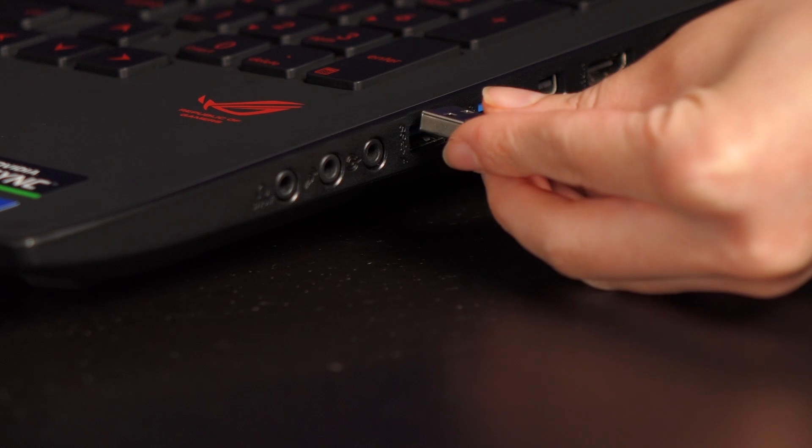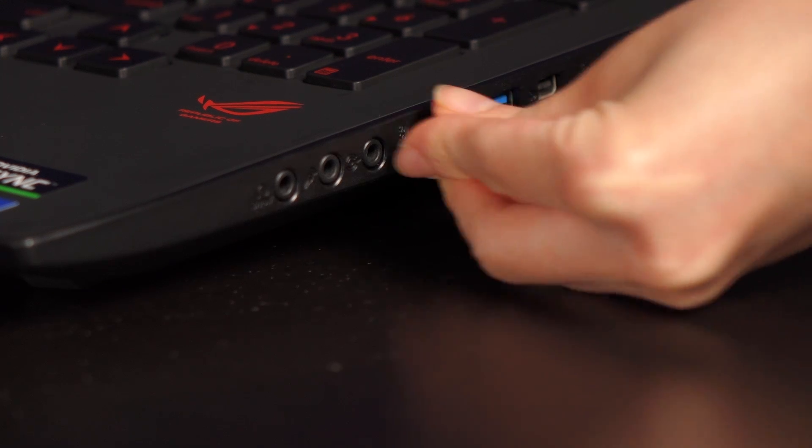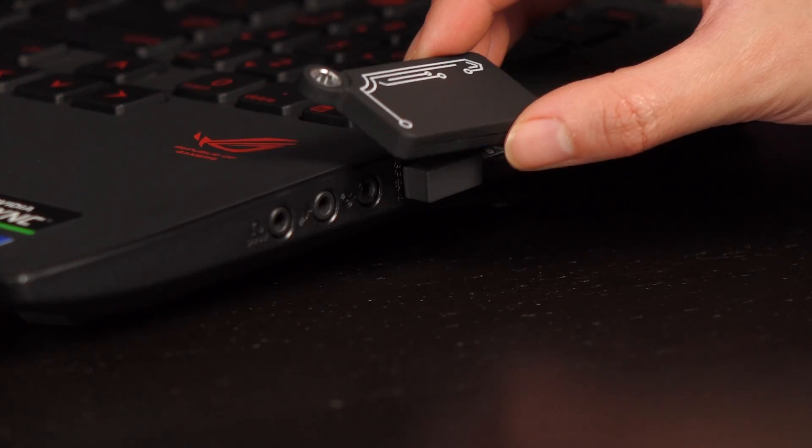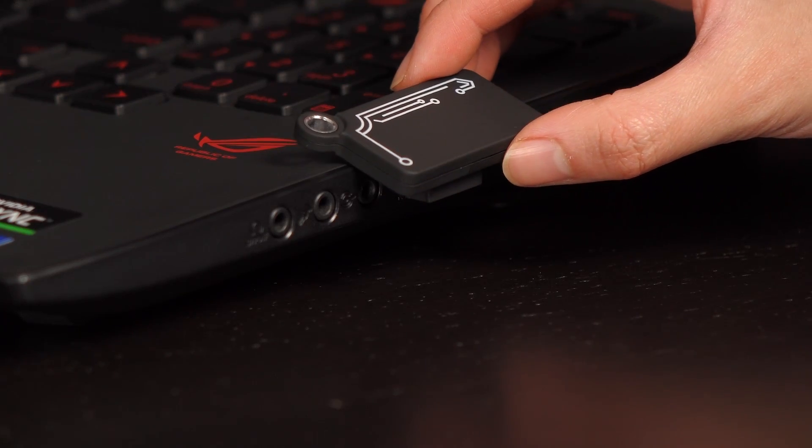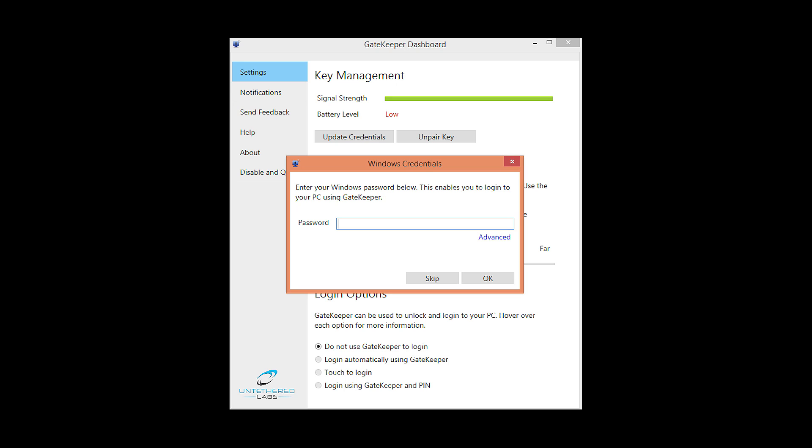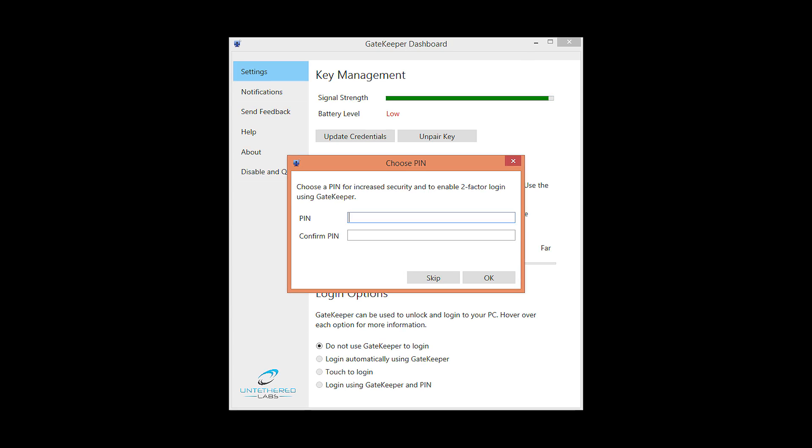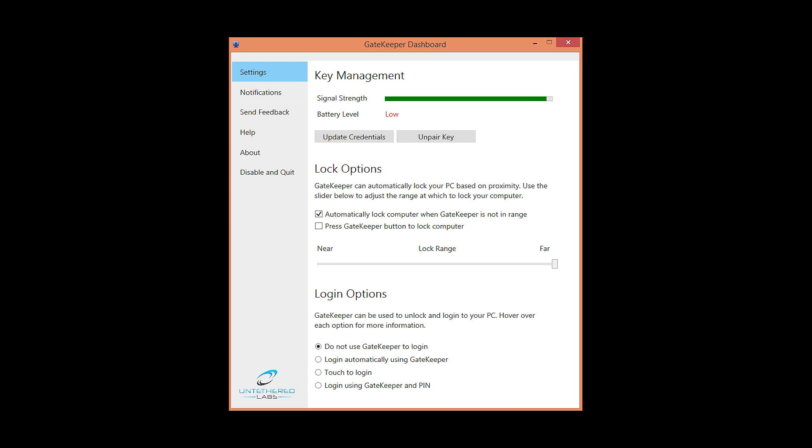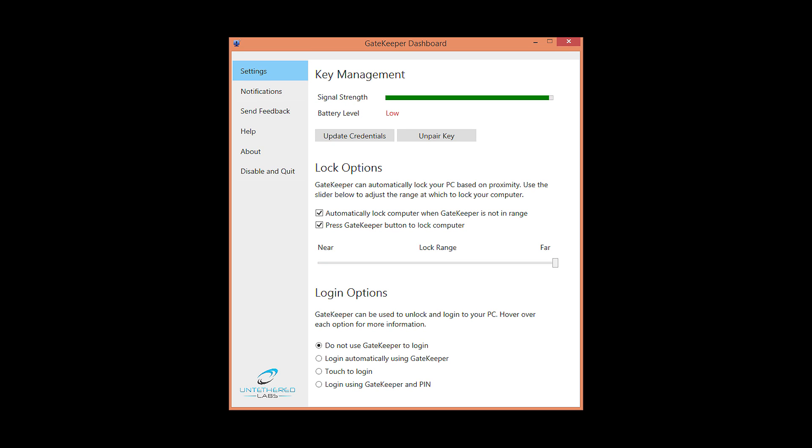Attach the USB lock to your PC when installation is complete. Place the key on top of the lock and start pairing. Enter your Windows password so it can start logging in with your Gatekeeper. Create a pin for more security. You can slide the lock range bar to near or far depending on how quickly you want to lock your PC once you've stepped away.